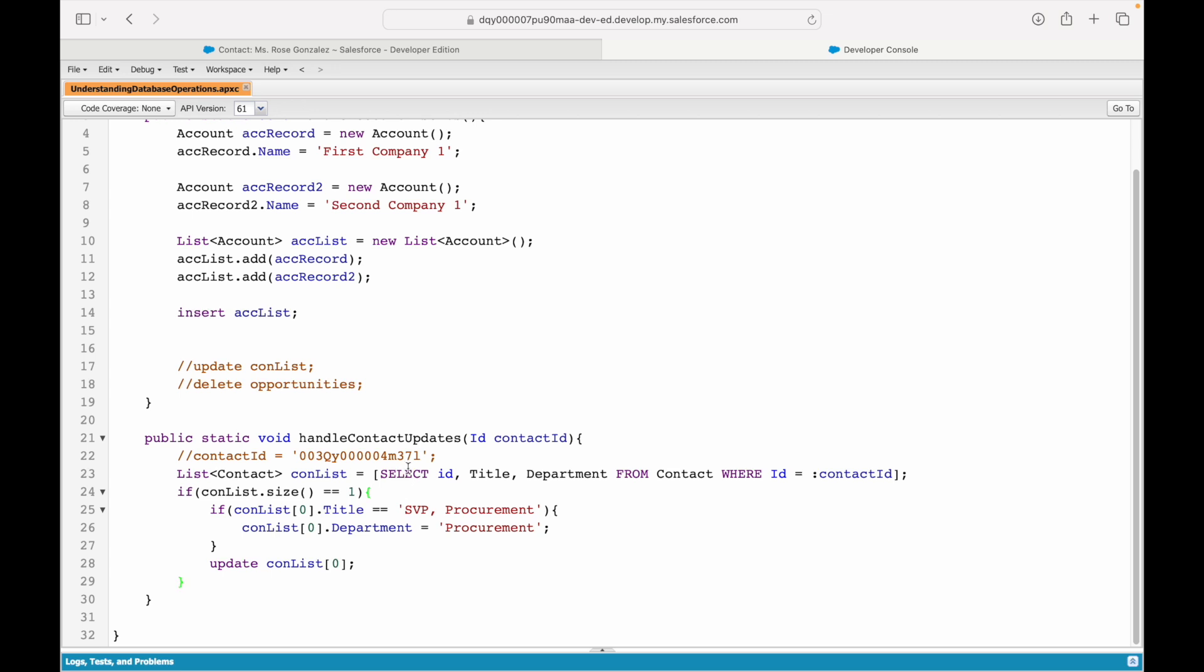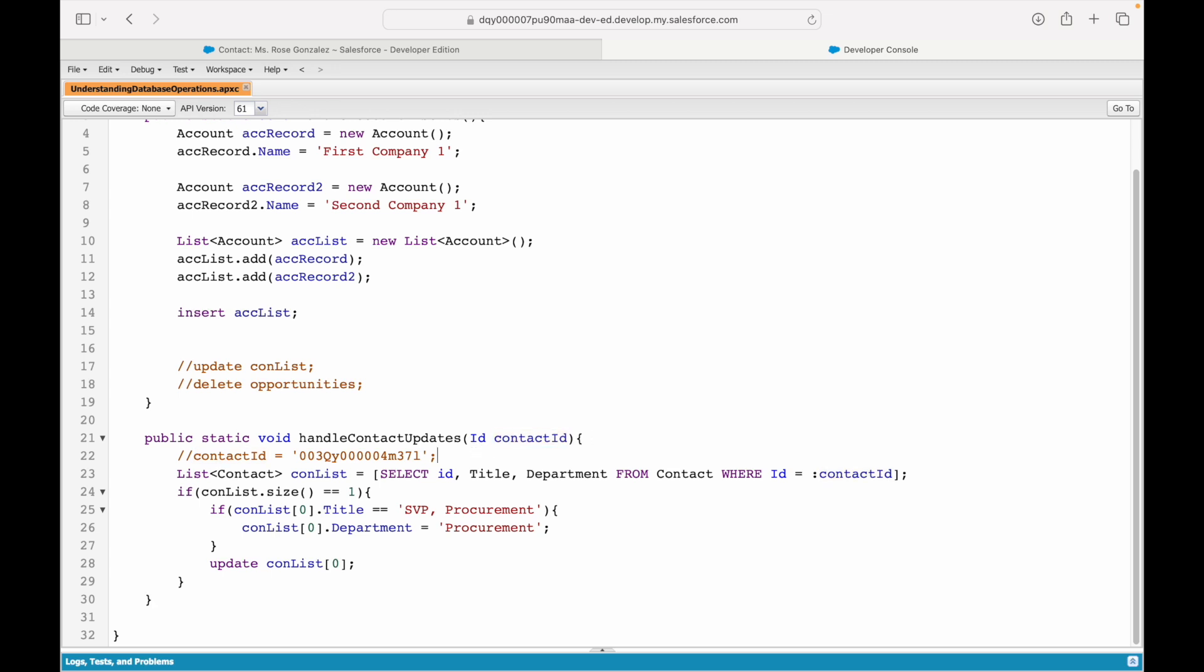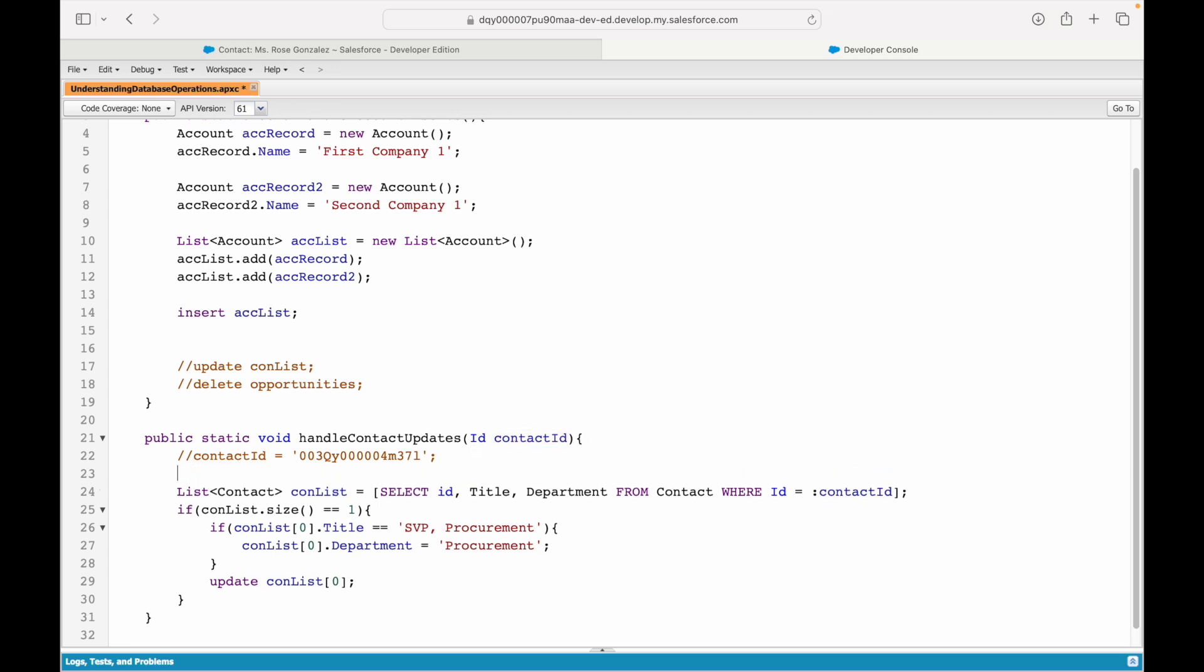We have written the same method. We have expected the contact ID. What else can I do? I can even put a check here. I can even check: if contactId not equals null, only then proceed ahead. That could also be a high-level check. Why even execute the query?